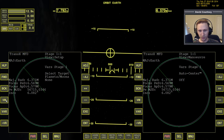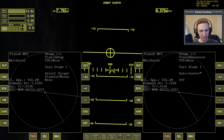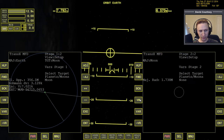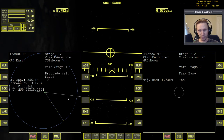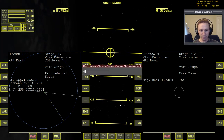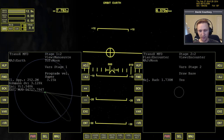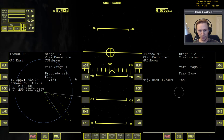To get out to the moon, we're going to go to planets, moons, and select Moon. Then go forward on this side and view the encounter. On the maneuver side, view the maneuver and turn Maneuver Mode on. We're going to go to the prograde variable because we need enough prograde velocity to get out to the moon. We know that number is about 3,150, so we can just type it — it's a little faster. Then we refine it with the different levels of adjustment.